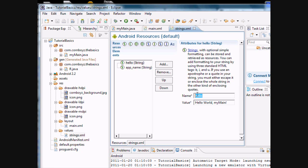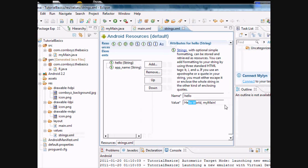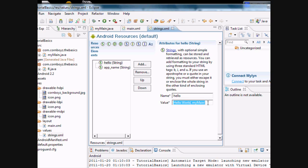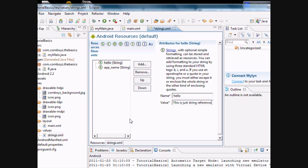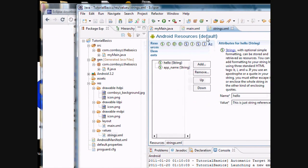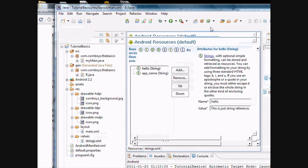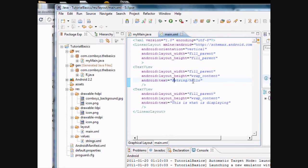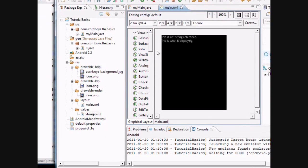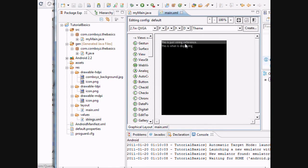So when you use it in code, it's going to go to this file. This is what actually it holds within the file, the value of it, which is actually hello world my main. And then we can change it to, this is just a string reference. And then we can save it. Close that. Still referencing that string hello, but now when we go to the graphical layout, this is what we type. This is the value of the hello reference.